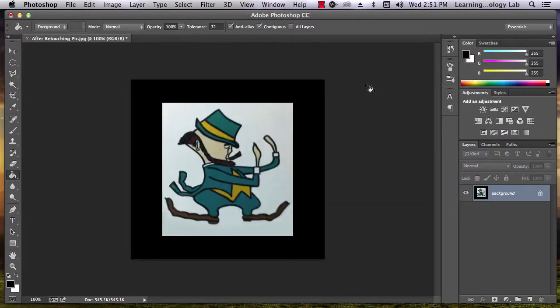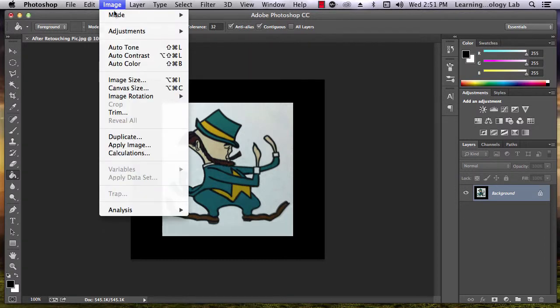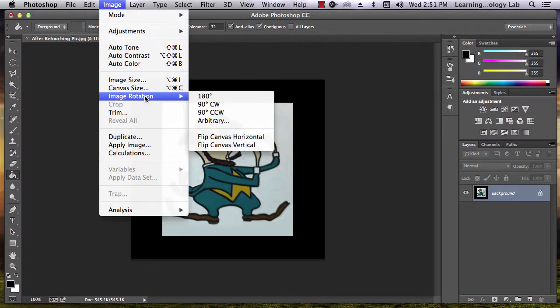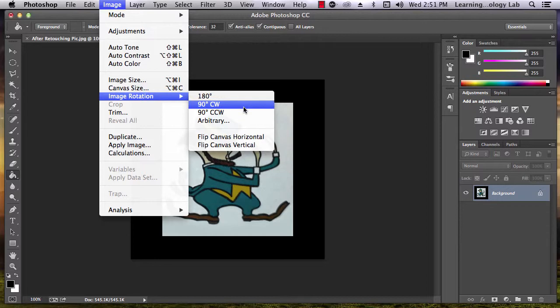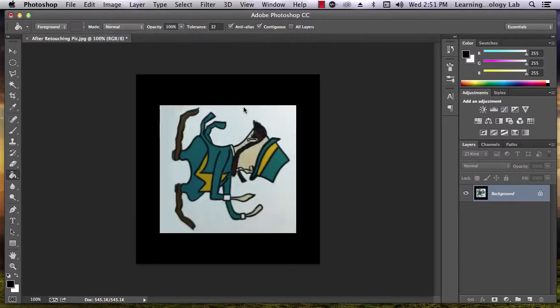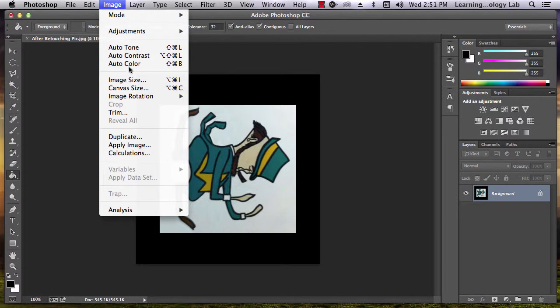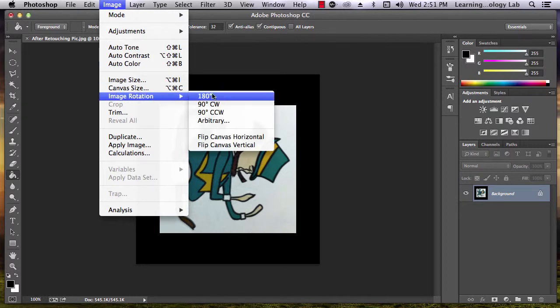In order to rotate the canvas, go to Image, Image Rotation, and select one of the options given. Rotating clockwise will rotate to the right. Counterclockwise will rotate to the left.